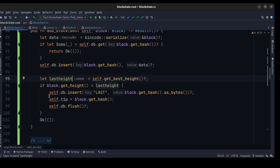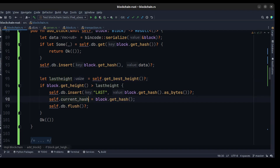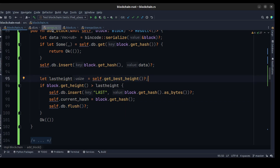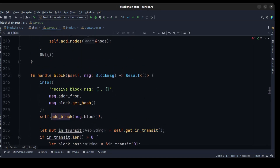If the block height is greater, we need to save this block to the database as the last block. We also need to pass the hash of the block to the current hash and flush the DB to save all of this data to the database. Then we go back to the server and inside the handle_block method.